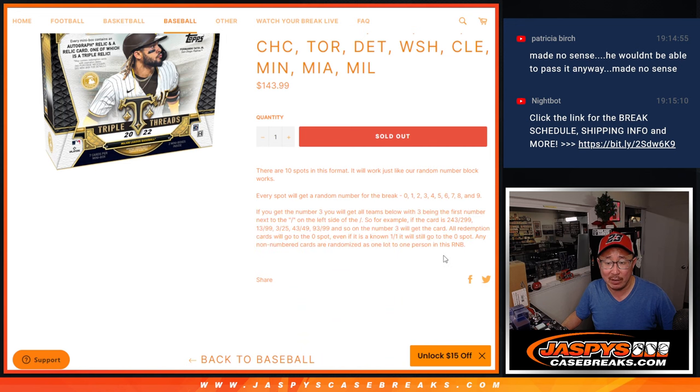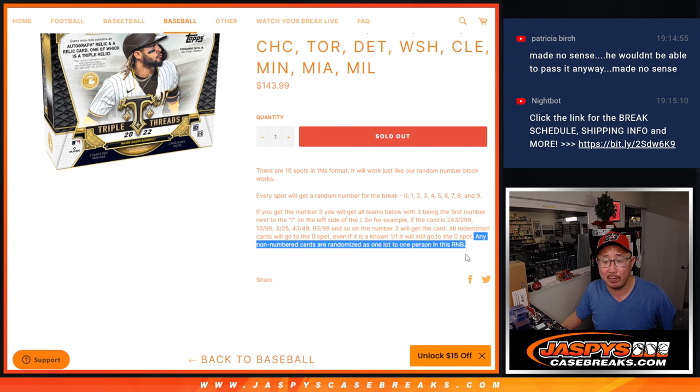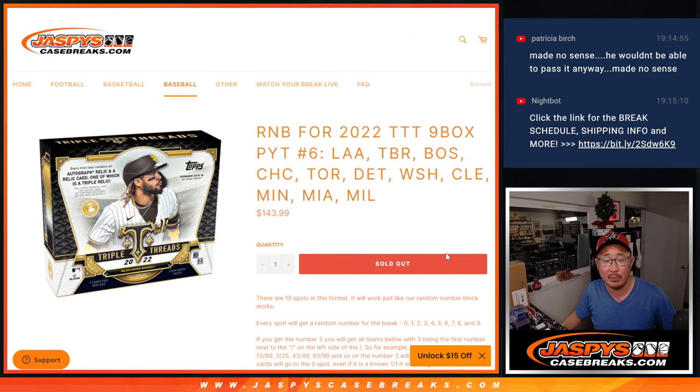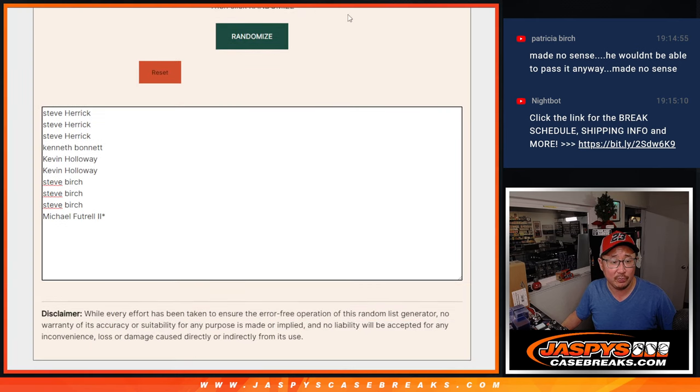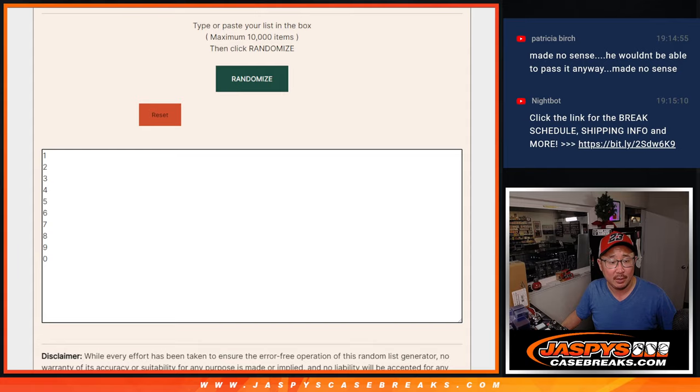That's how it works. If you're not familiar with it, there will be some non-numbered base cards that I'll be randomizing to one person in the break. Big thanks to this group for making it happen. Appreciate it. And there are the numbers right there.